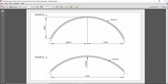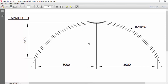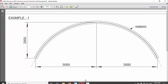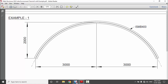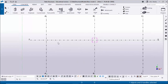Now let's open our PDF example. In our example you can see we have beam length 6000 overall in the horizontal direction, in the vertical direction we have 2000, and beam profile we have ISMB 400. Now I'm going to create a curved beam with these values.